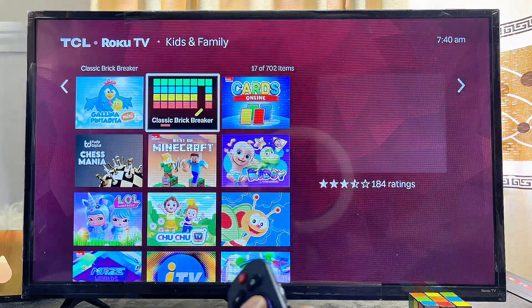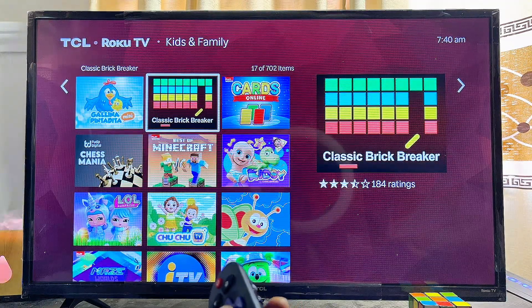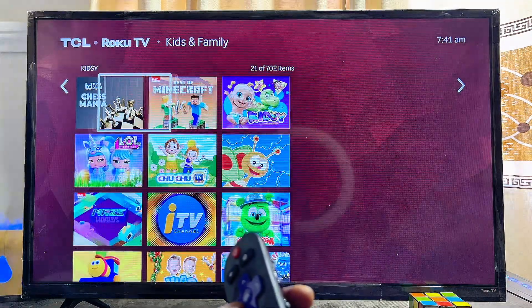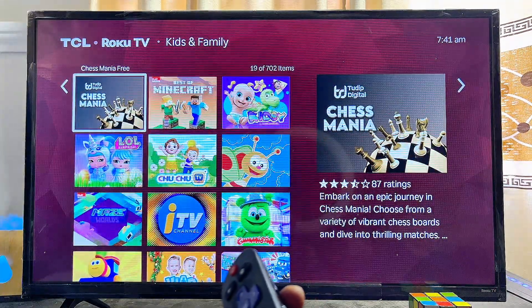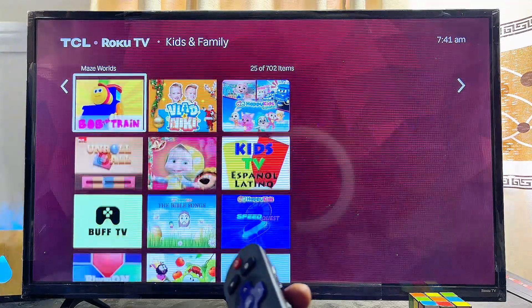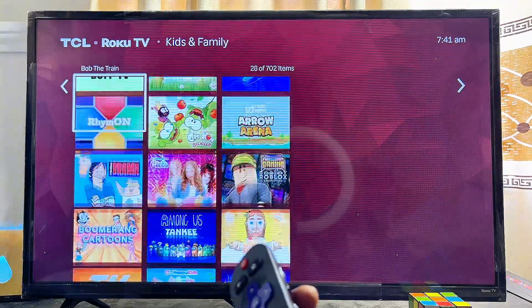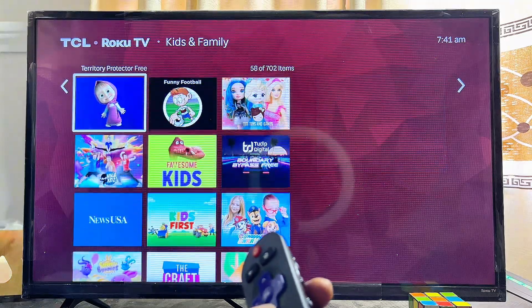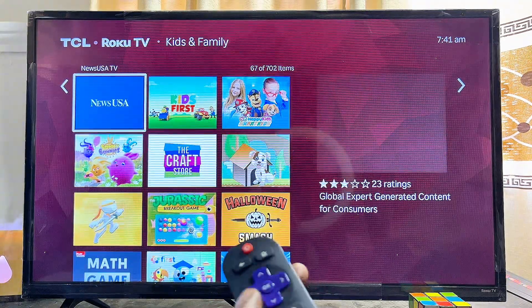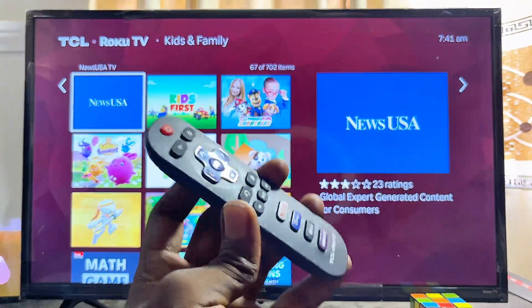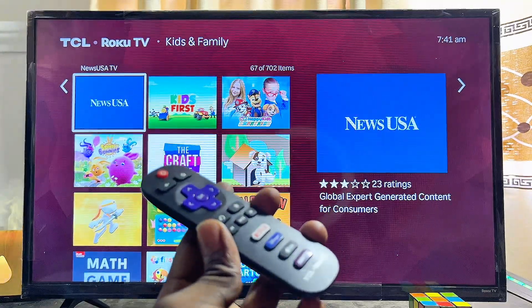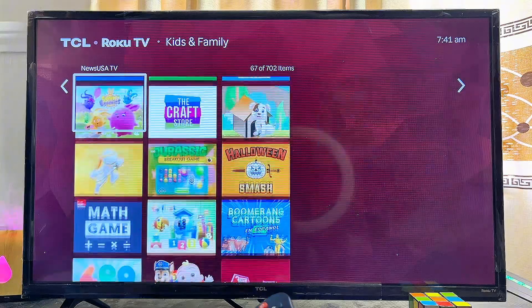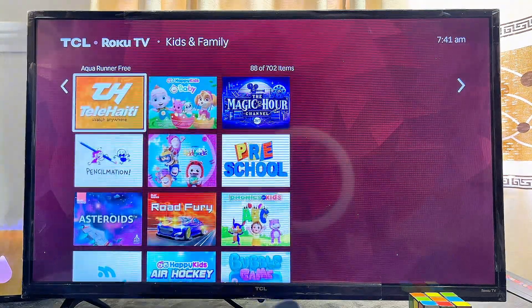You can go ahead and download any of these games — here we have the classic Brick Breaker, Cards Online, and the Chess game, which you can actually play if you want to. If you scroll down there are so many other games you can download and play on your Roku TV. The best part is that you can actually play these games with your Roku TV remote control, so you do not need to connect a gamepad to the TV.